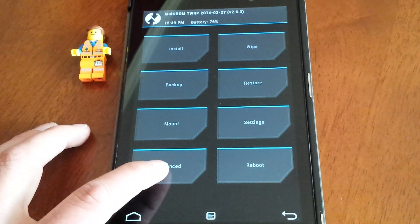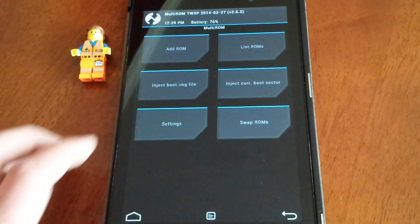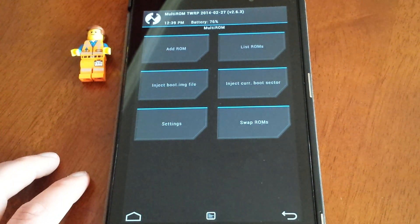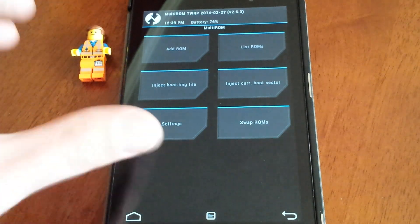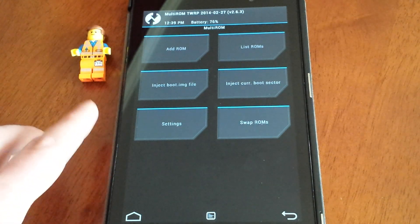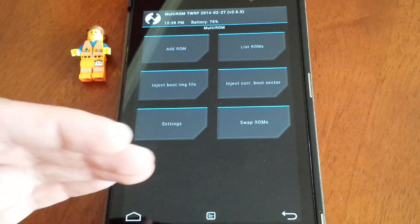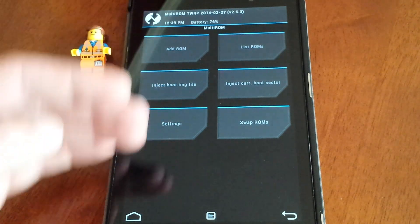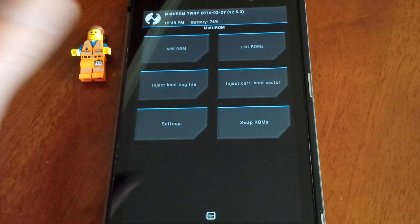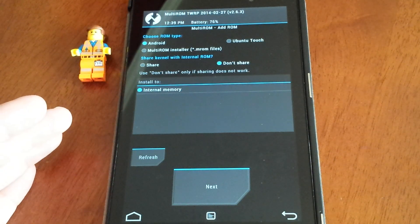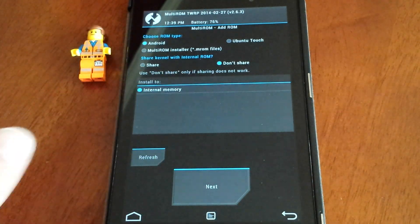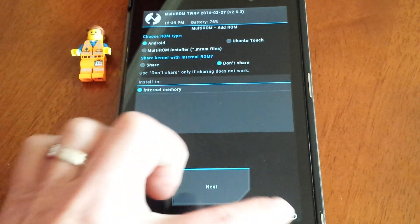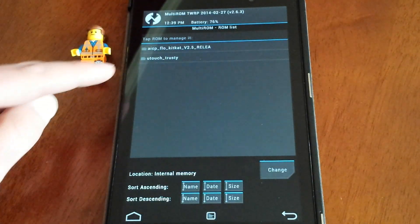Once this pops up, we go to Advanced, then MultiROM. I'm going to show you where I've got it, but when you go back to this, it's going to install everything like it would if you went to Add ROM, including Ubuntu Touch. It's going to do all of it for you.